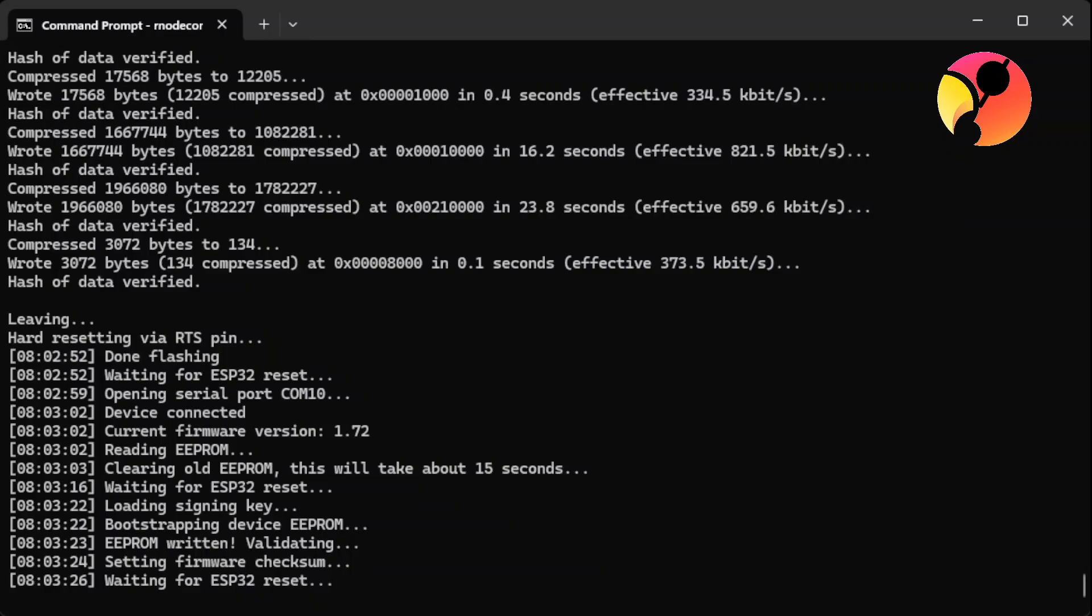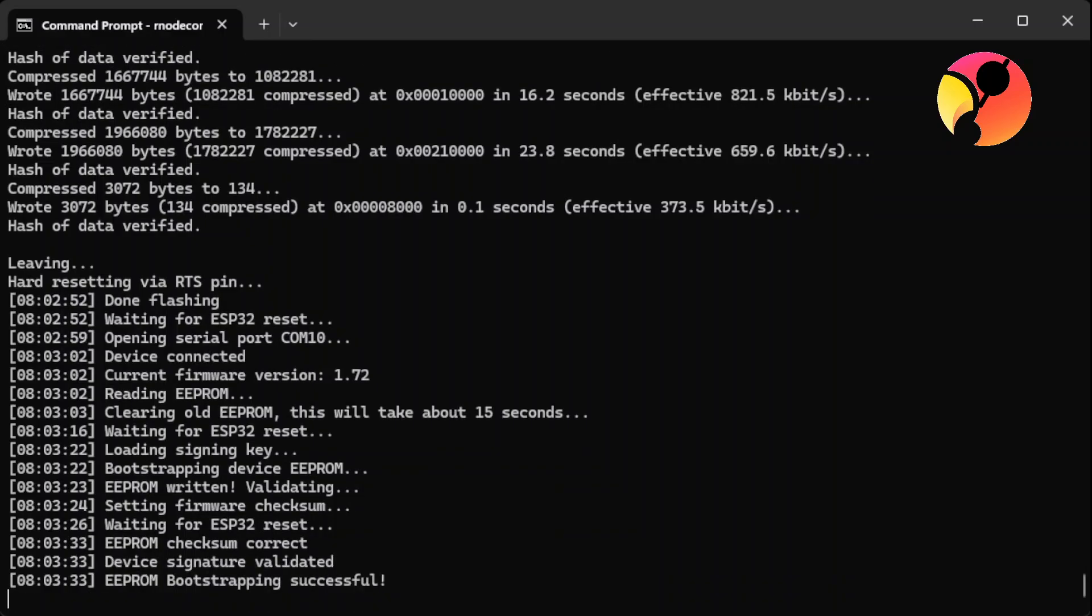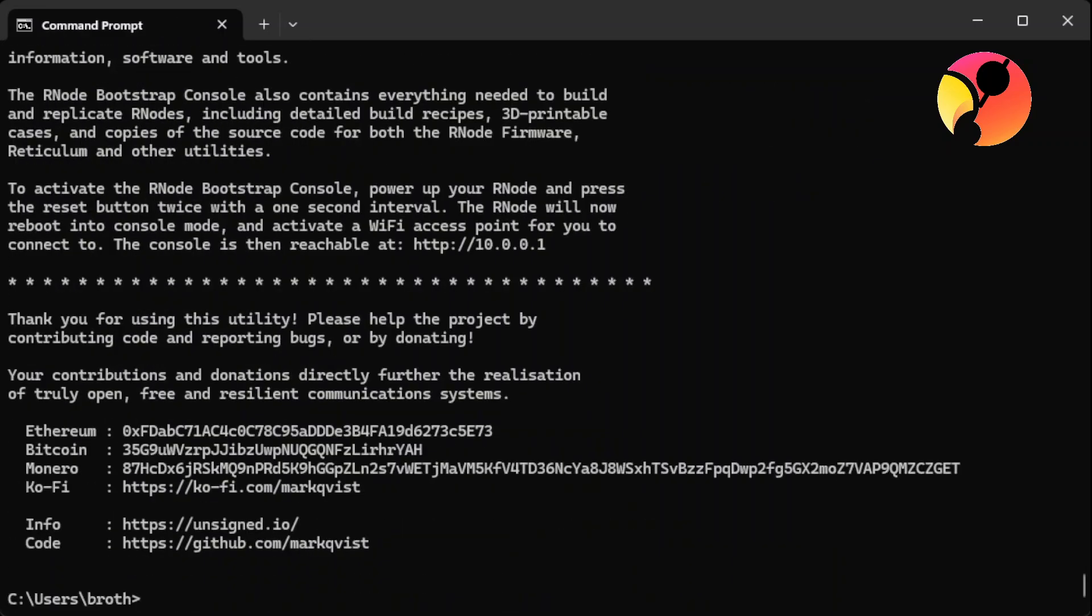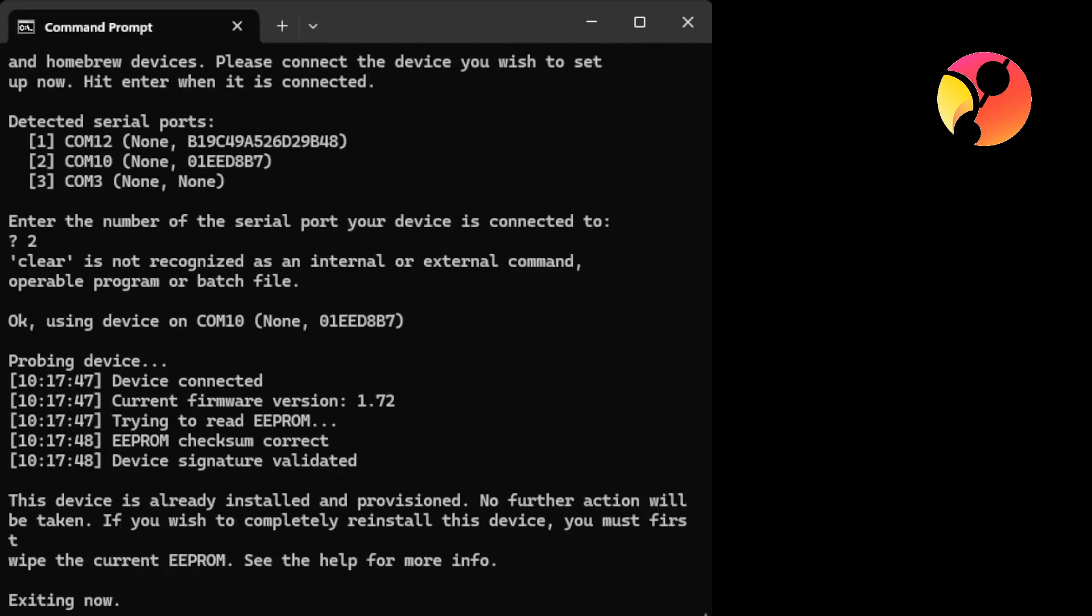So one important thing is to remember the port, because in the next step you will need to insert the same port to connect your device with Bluetooth to the phone. Okay, so as you can see here, we finished up the installation. So everything is fine. We have firmware version 1.72, and it is installed and is exiting.